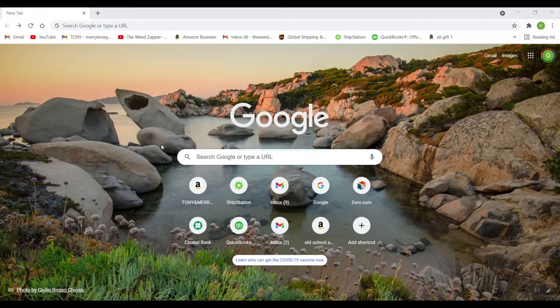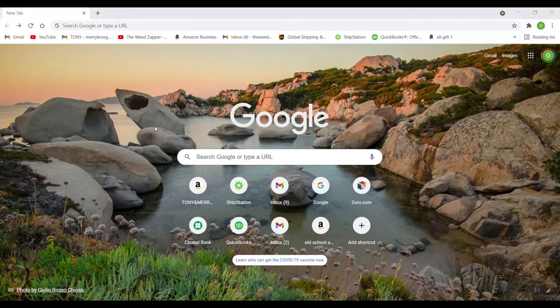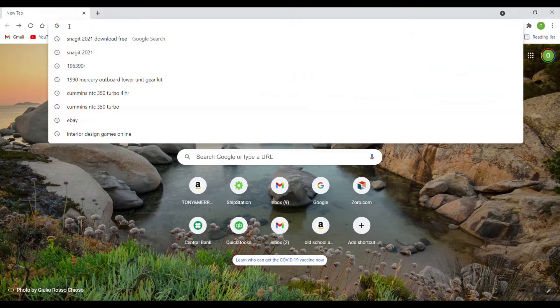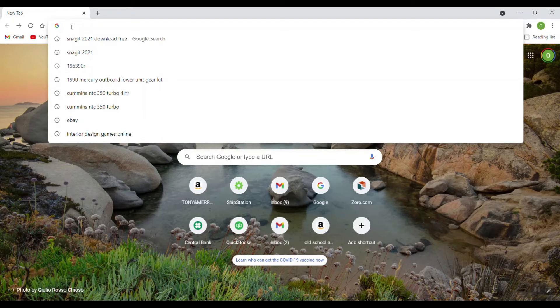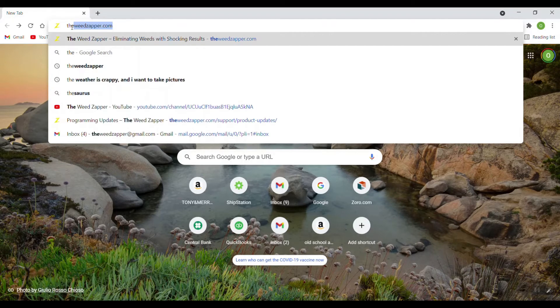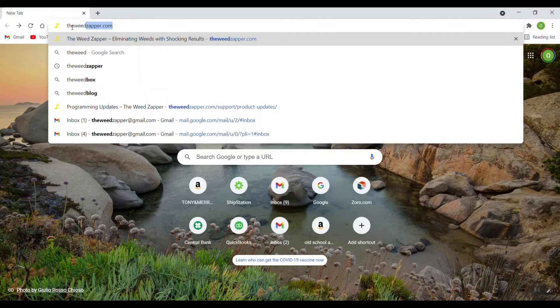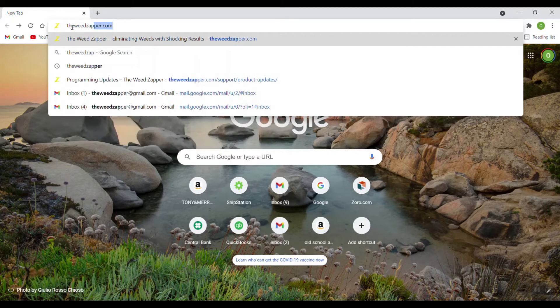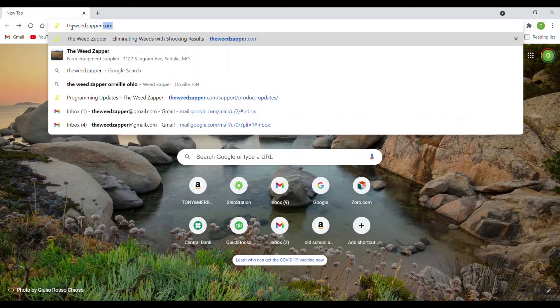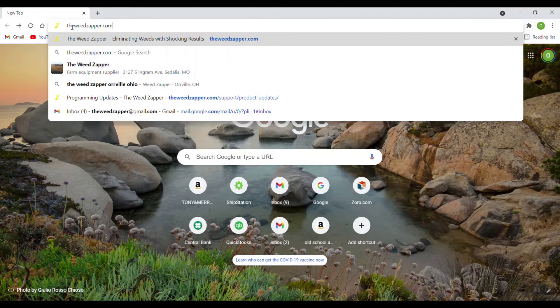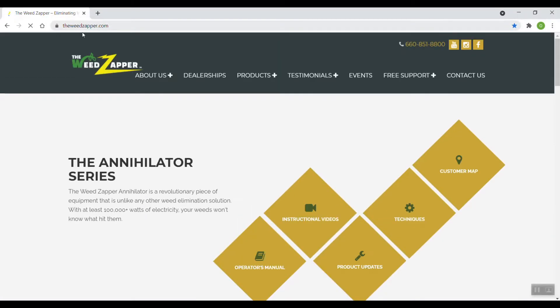To begin with, I've already got a Google search page pulled up here. I'm going to go up here and left click in the address bar, type in our website, which is theweedzapper.com, and hit enter. That will take us to our website page.